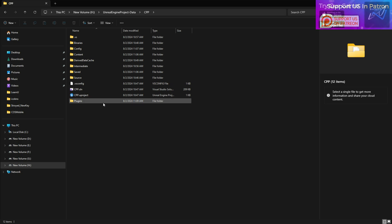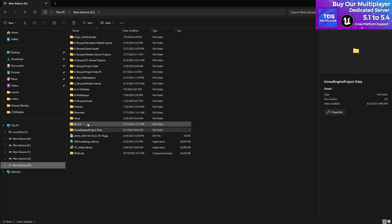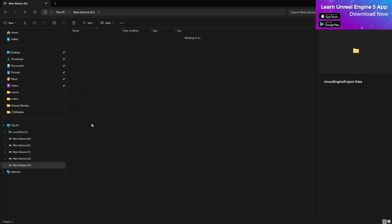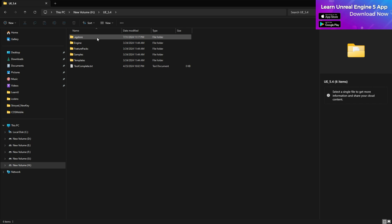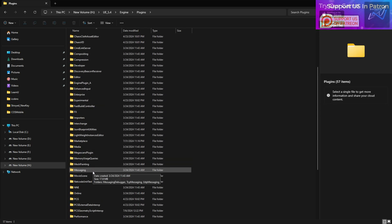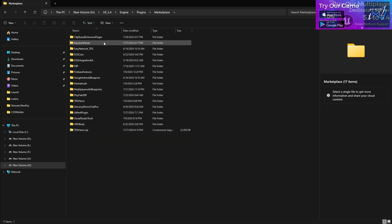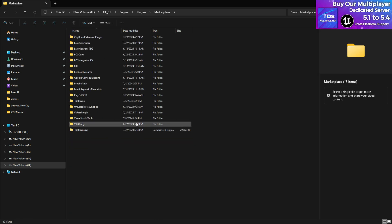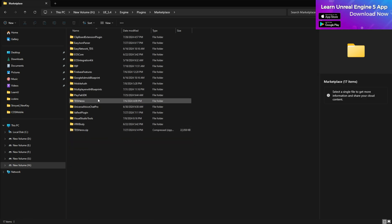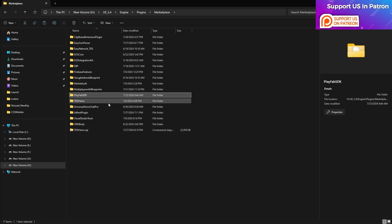Once you've created the folder, you need to find your plugin. Go to your engine installation directory, wherever you installed it, then navigate to Engine/Plugins, then go to the Marketplace folder. There you'll find all your installed plugins. For example, I need the PlayFab one.